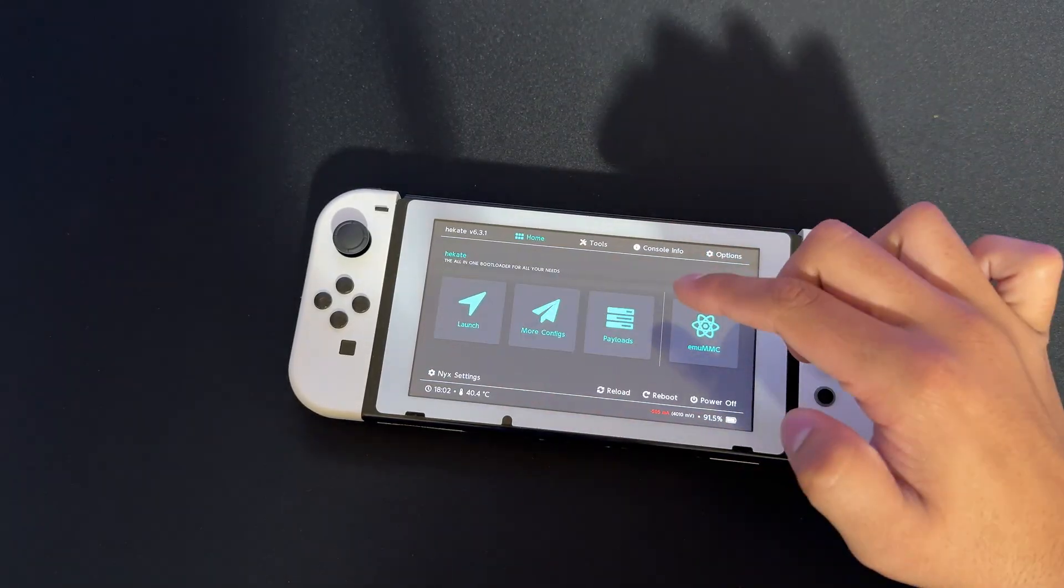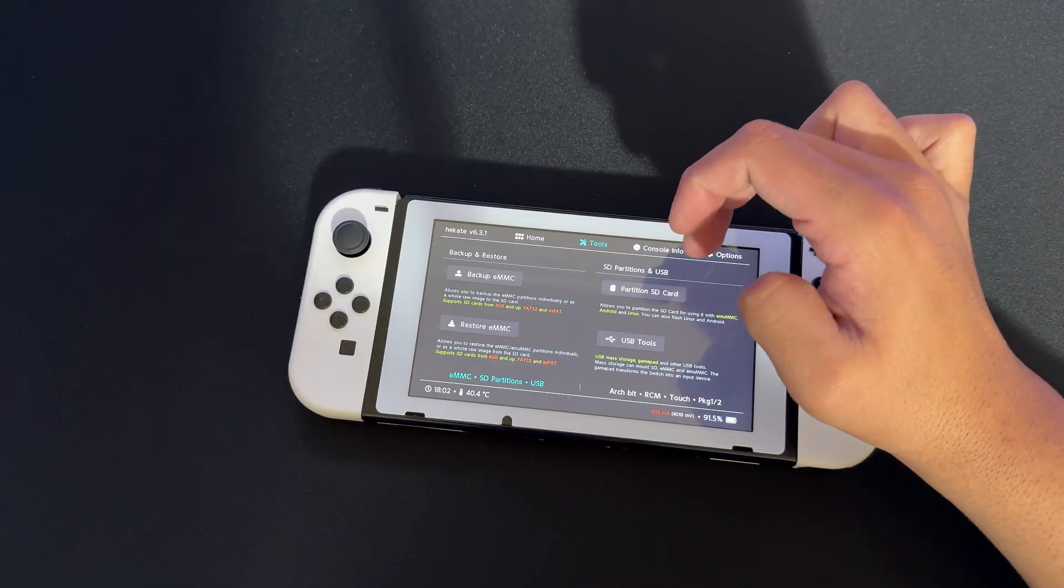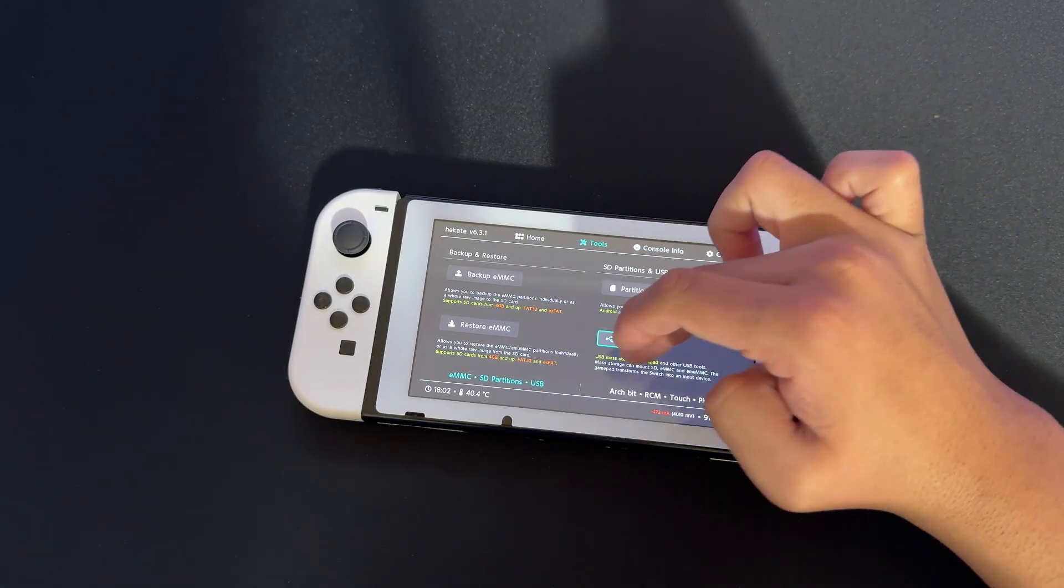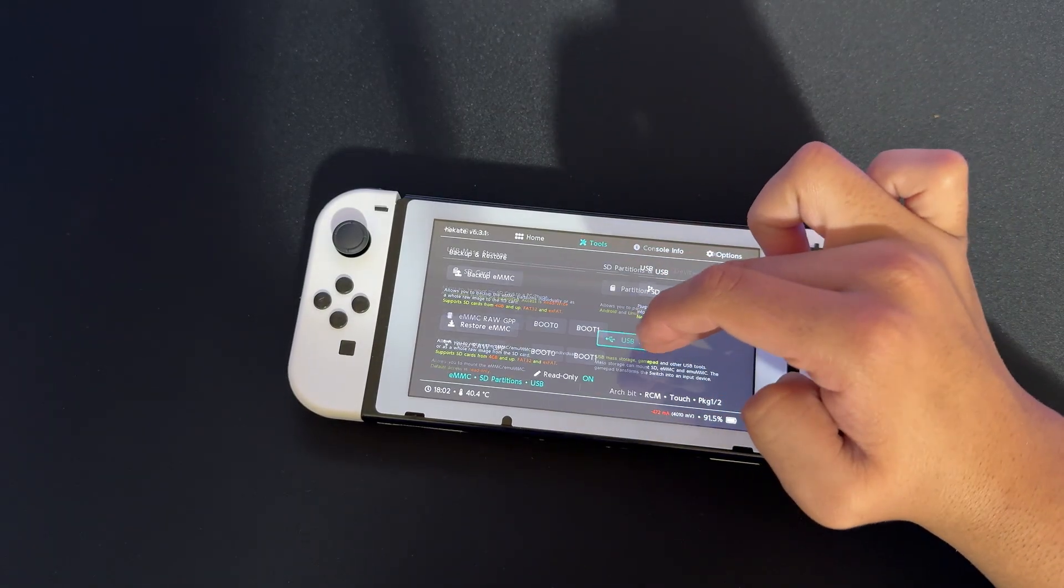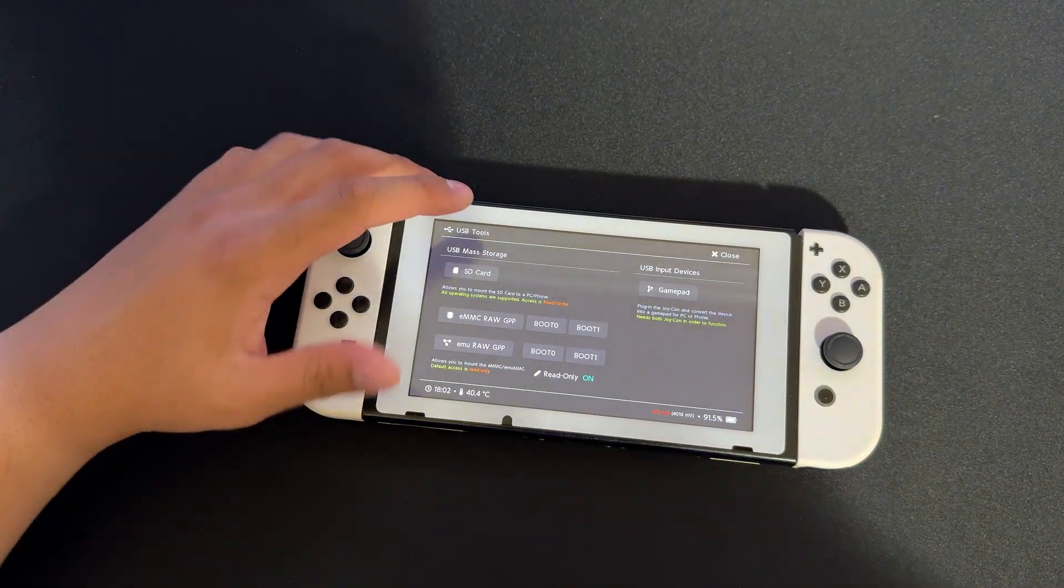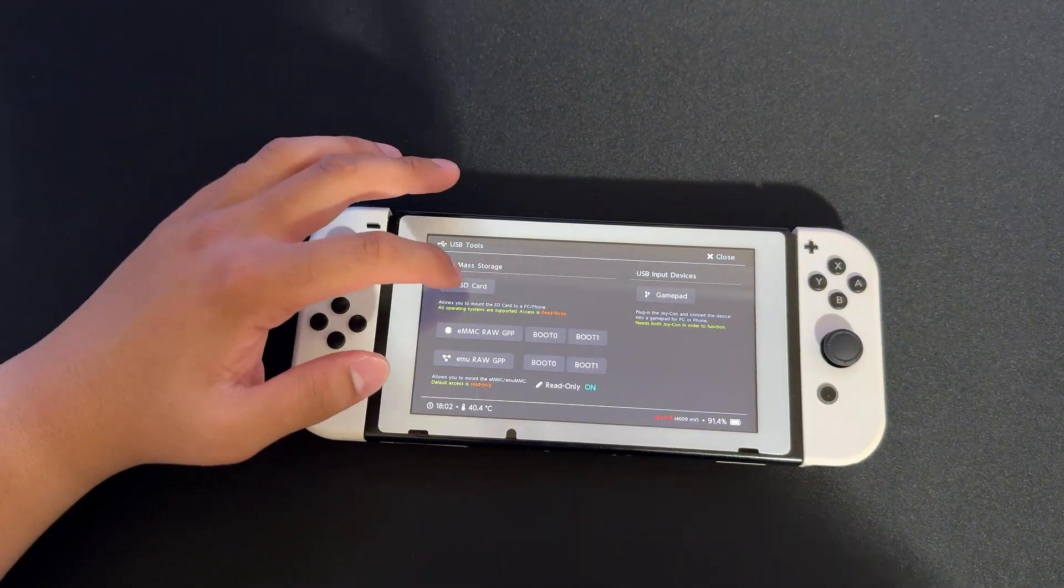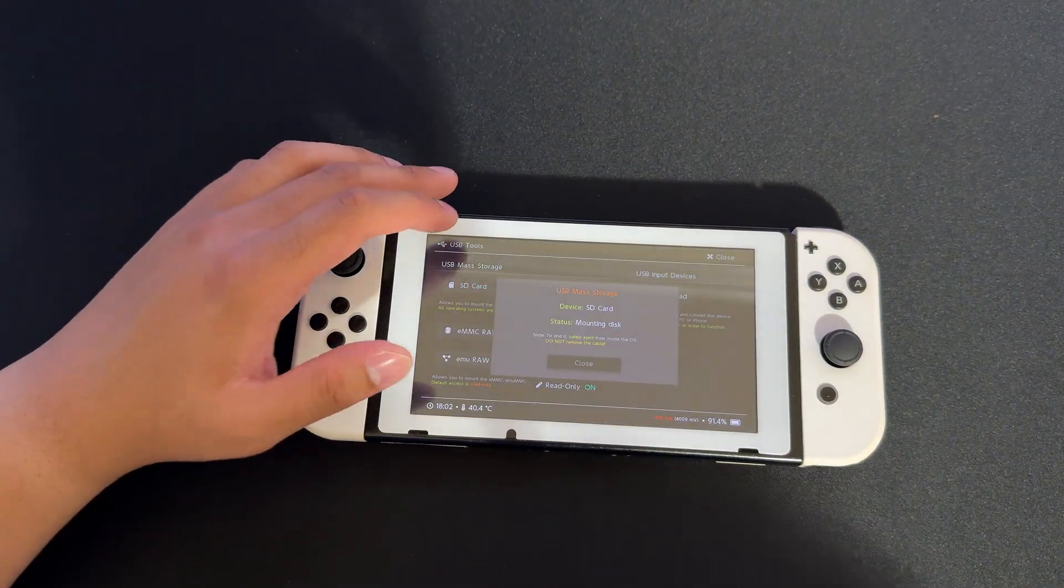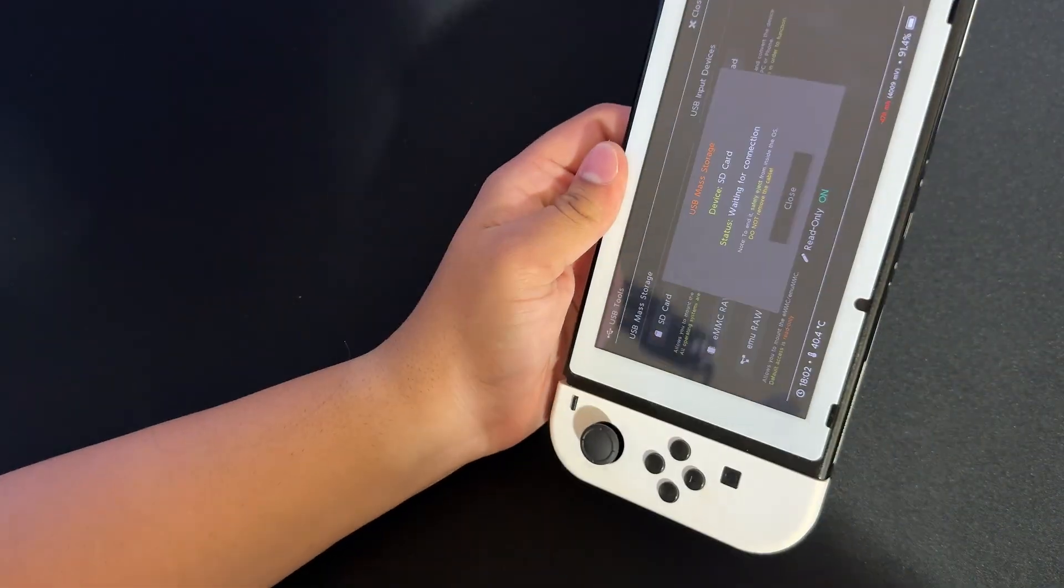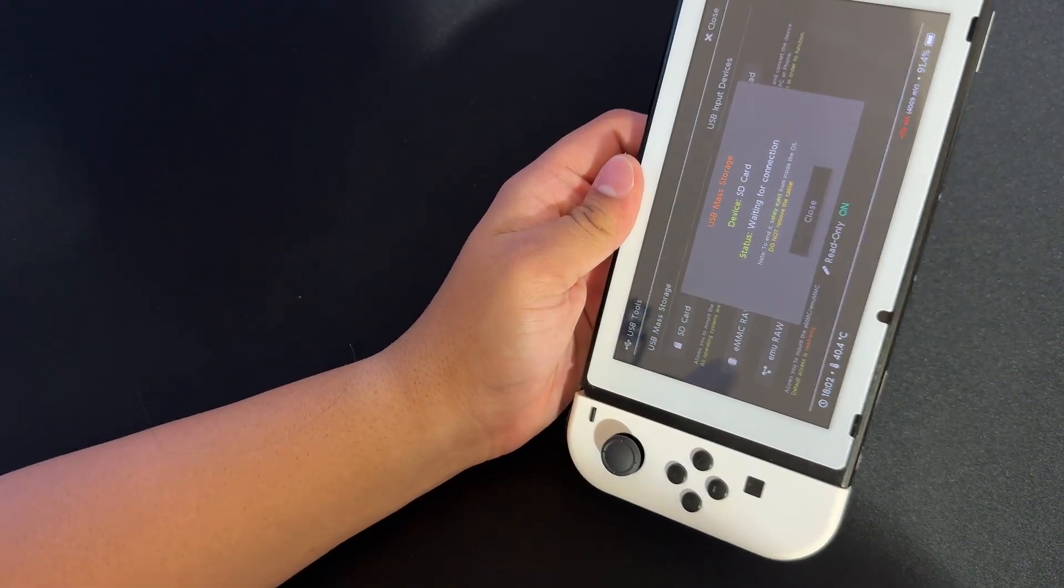Before we boot into it, go to Tools, then USB Tools. You want to connect your computer using the USB-C cable. Select SD Card and connect your Switch via USB-C. I'll go on the computer and show you what to do from there.